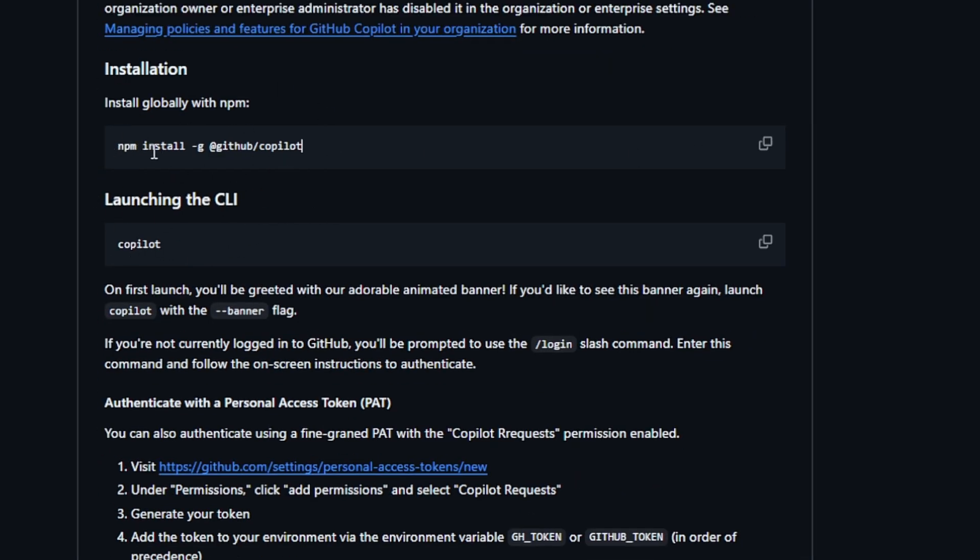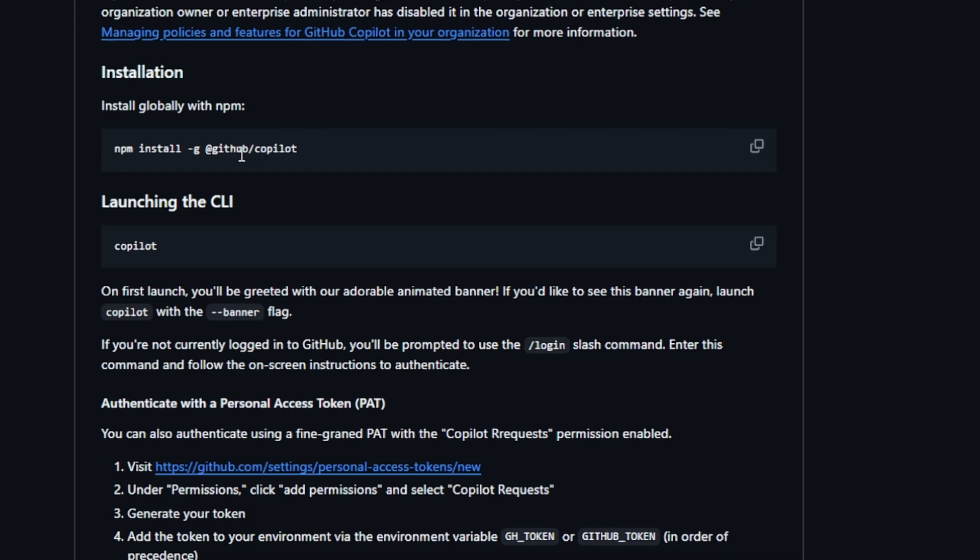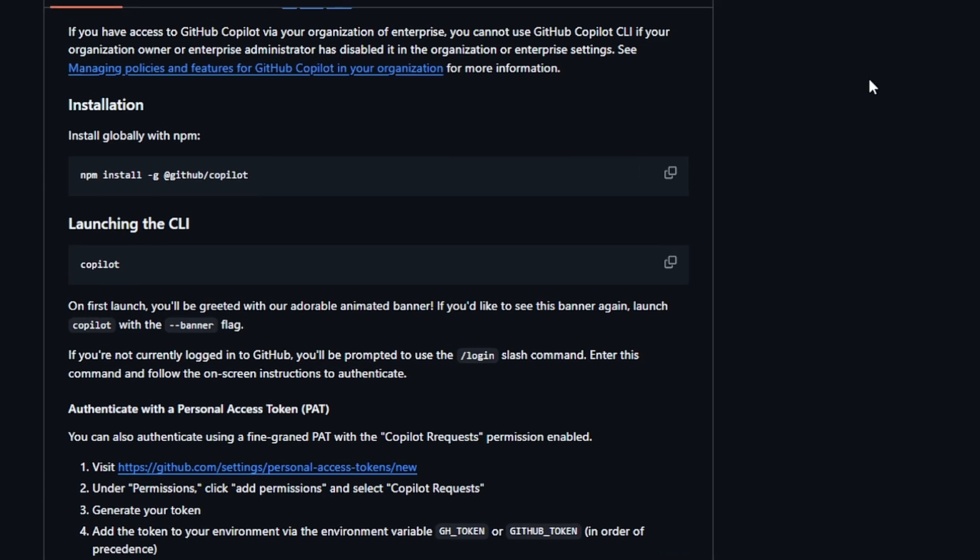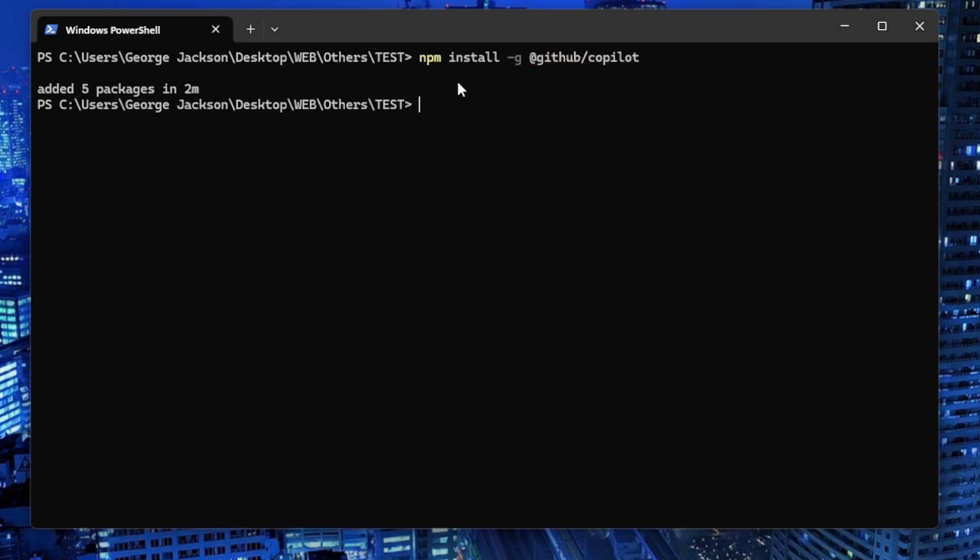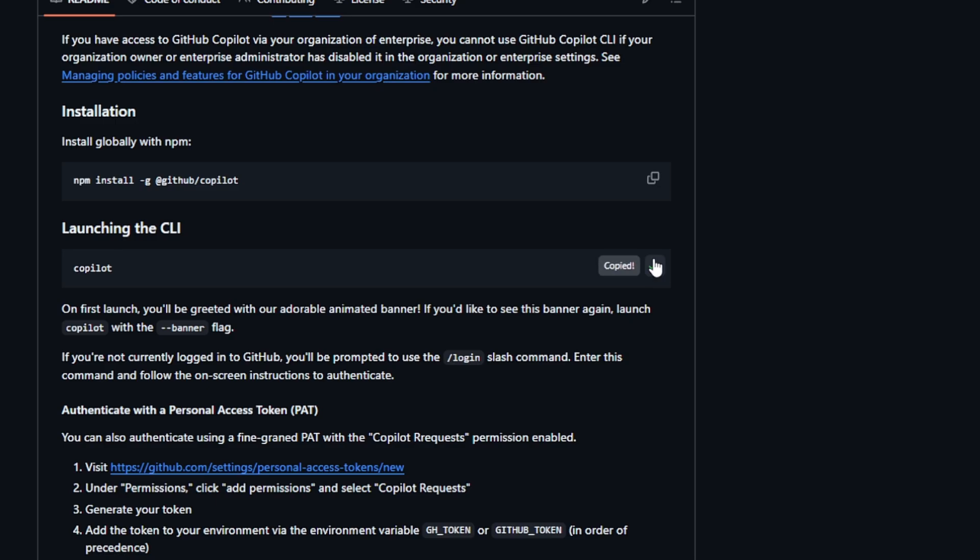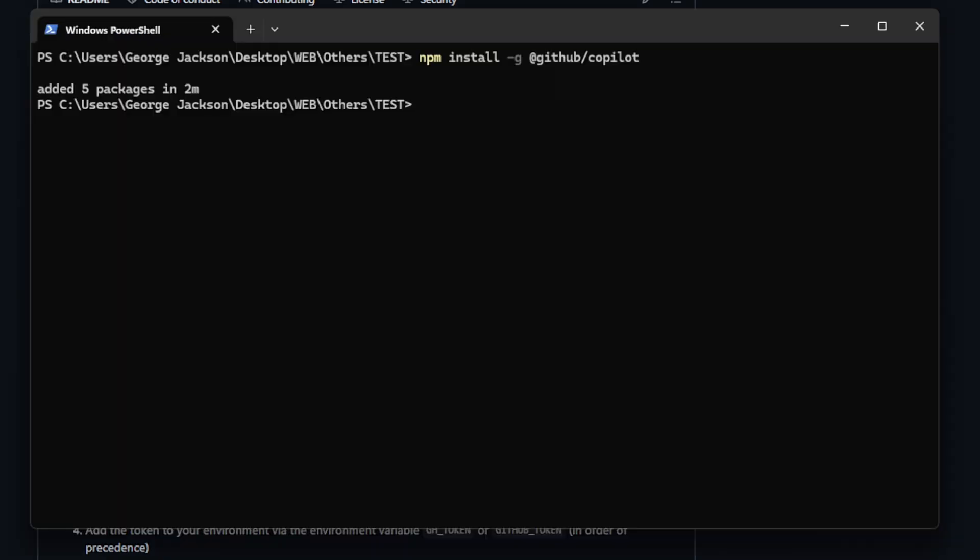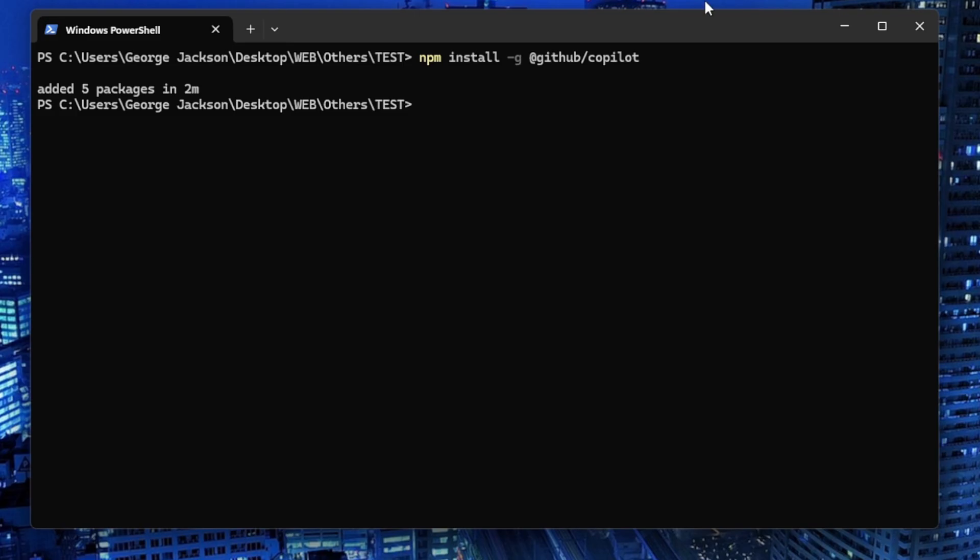Because I'm on Windows, I'll use the npm install command: npm install -g github/copilot. Copy this command, open your terminal of choice, paste the command, and press Enter. Wait for it to install. Just like that, it says it has added five packages in two minutes.